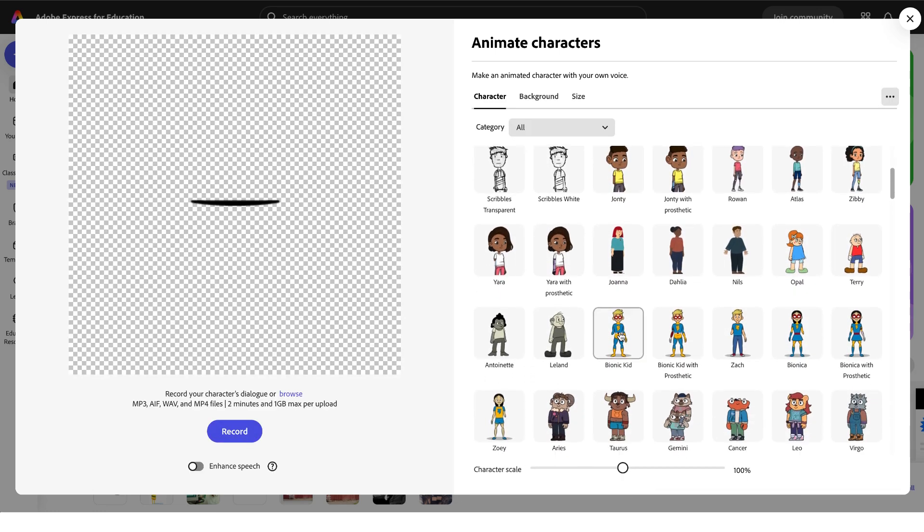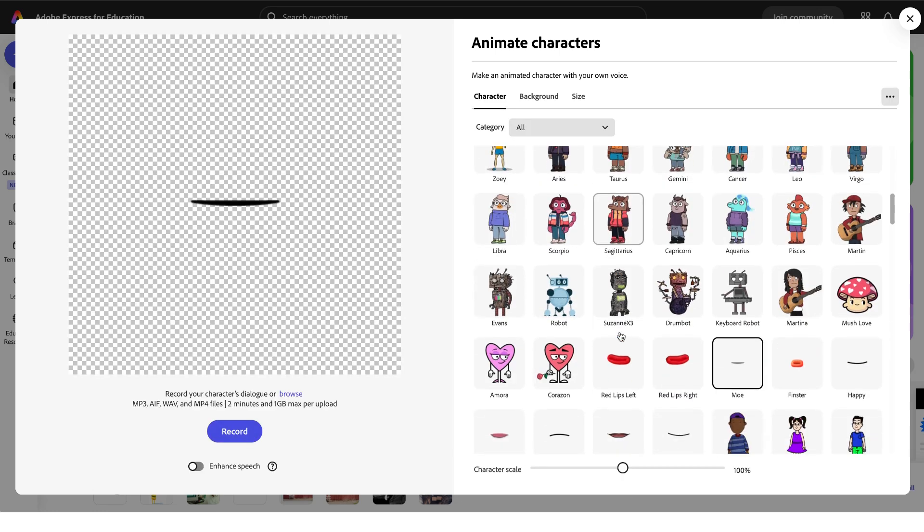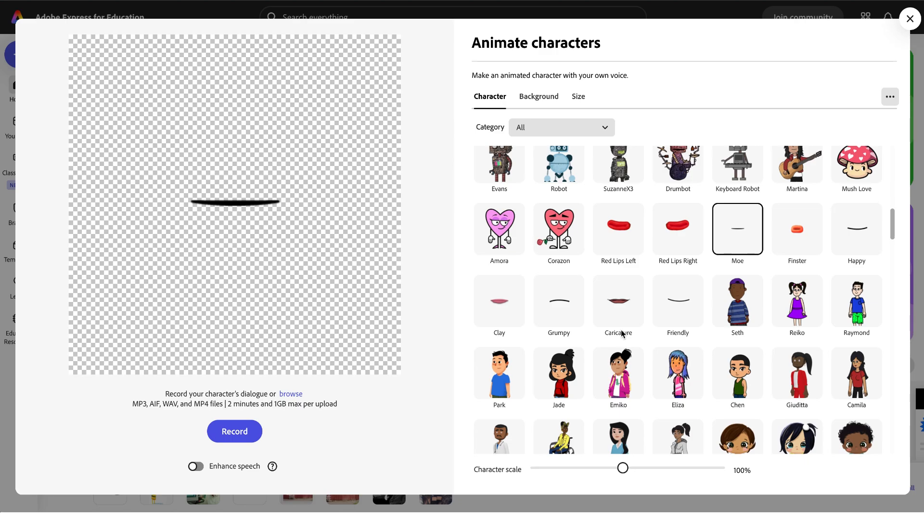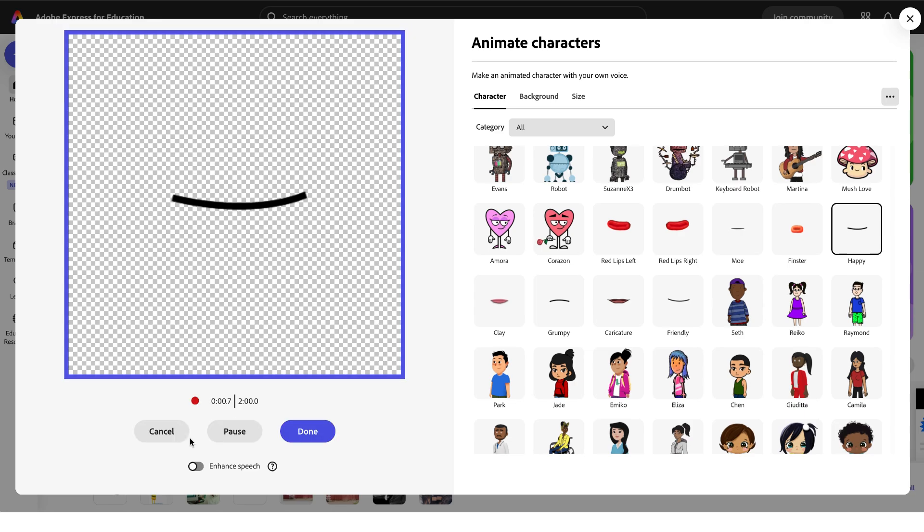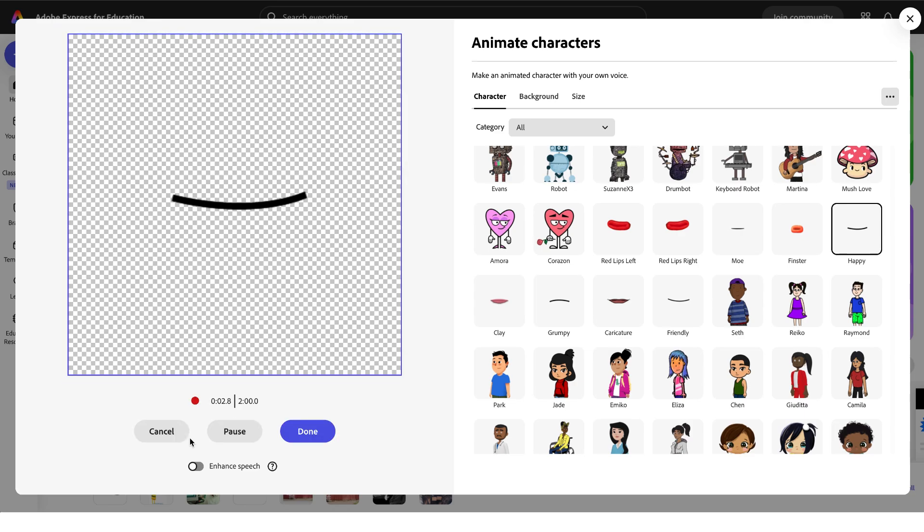This will load a bunch of different characters but I'm gonna go ahead and keep a transparent background along with just a mouth. I click record, I have up to two minutes to record whatever I want. Then when I'm finished I can click the done button.